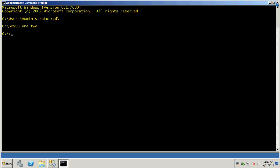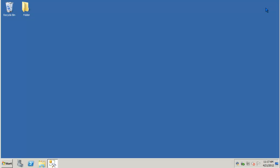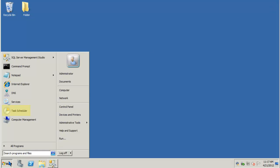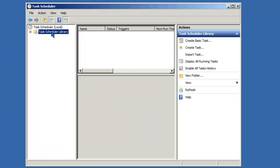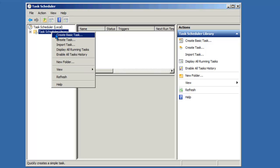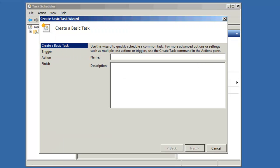I'll close the command prompt and open up my task scheduler. Once it's open, right click and say create basic task. I'll name this task test.